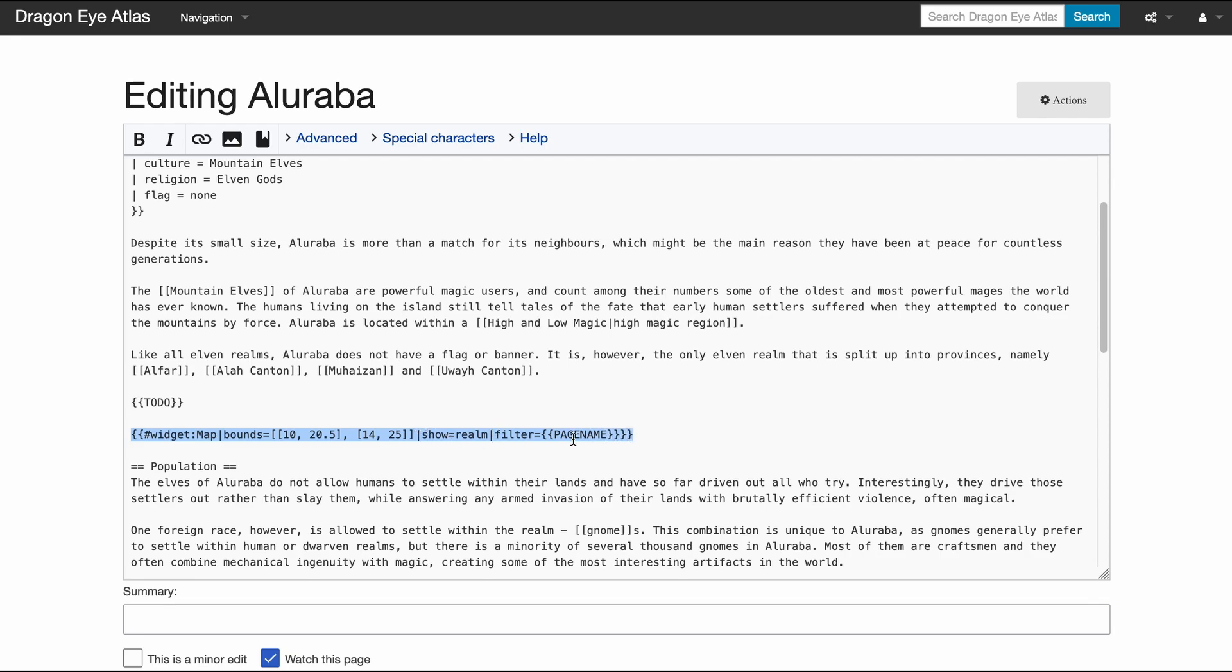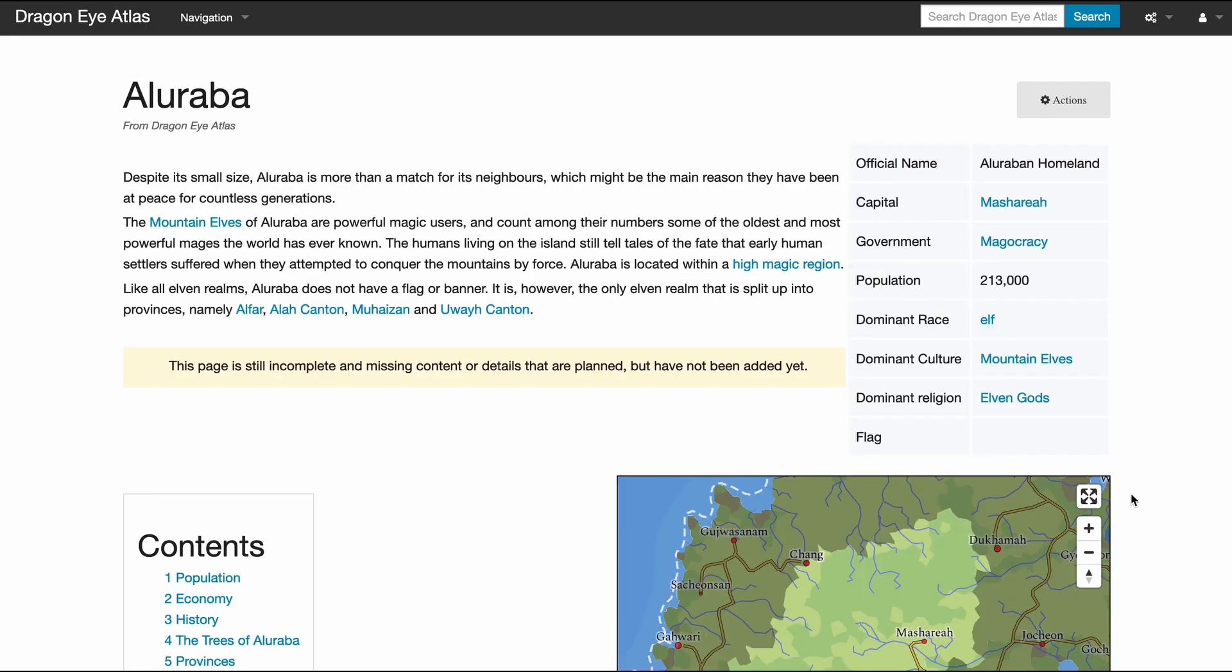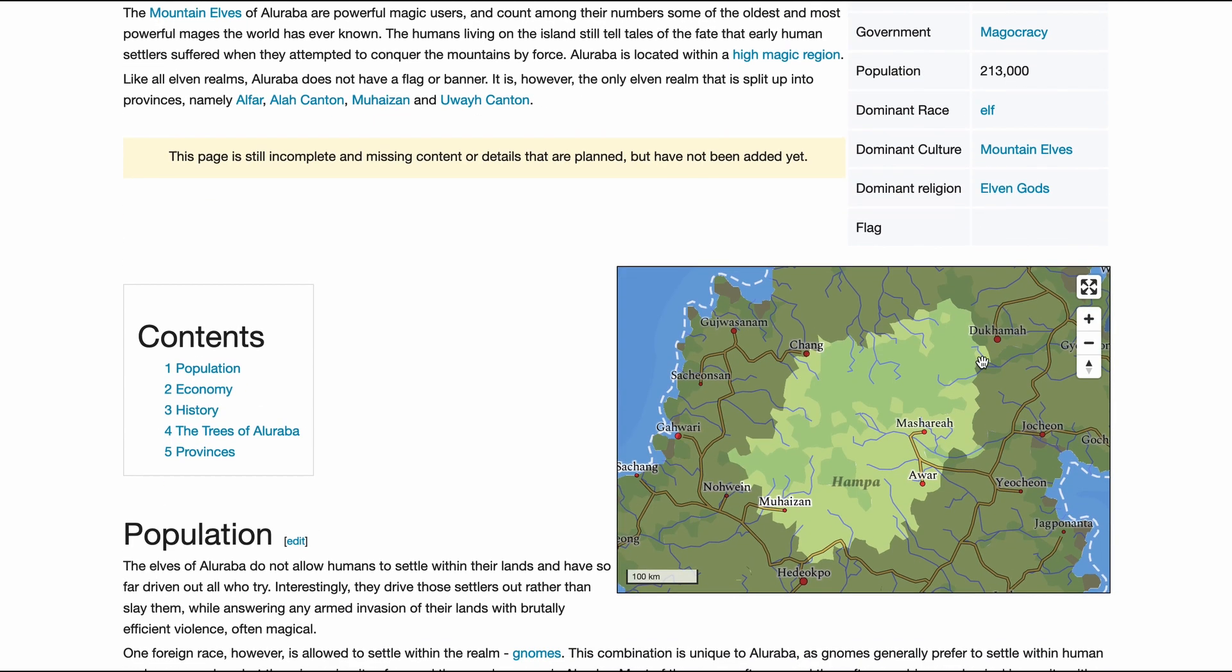And this filter here is passed on to Mapbox so that the parts of the map that are not our province or realm or whatever we want to show are darkened down.